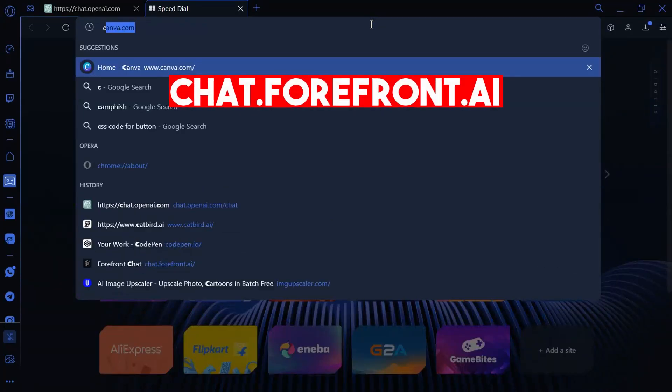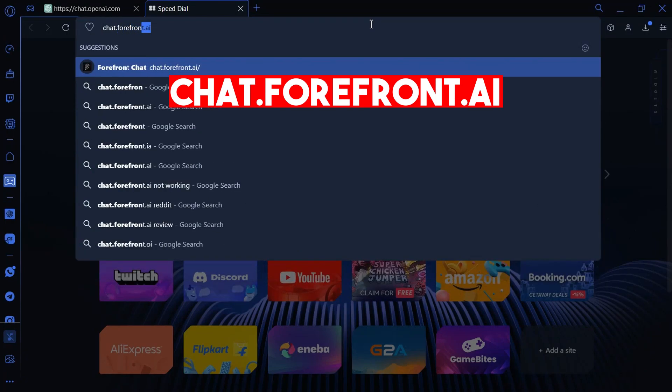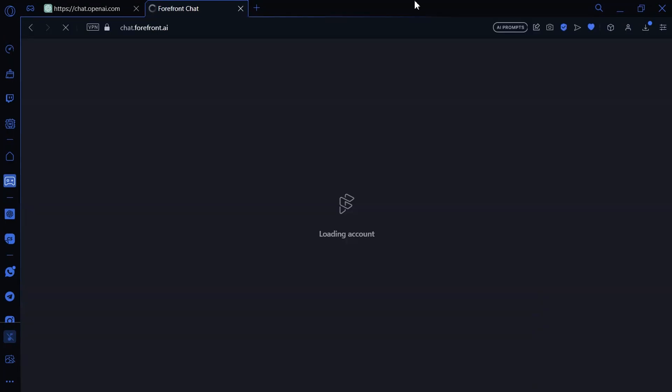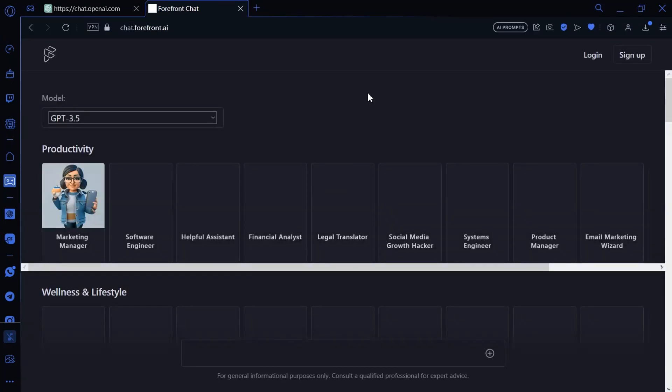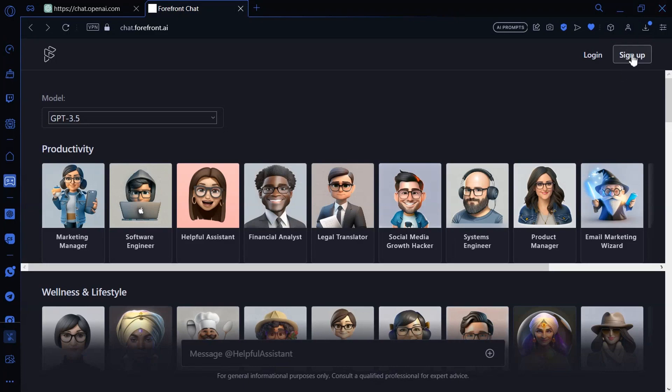First of all, search chat.forefront.ai. Now go to sign up.